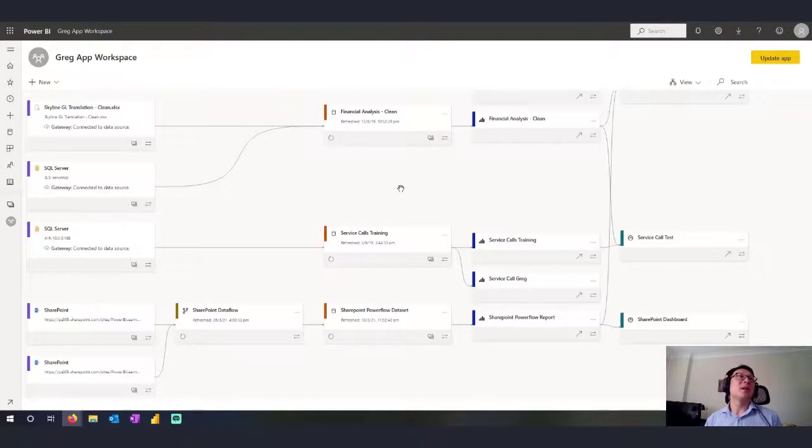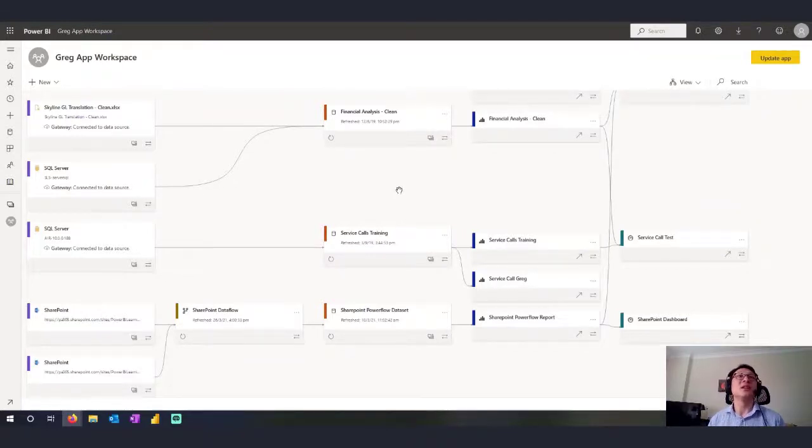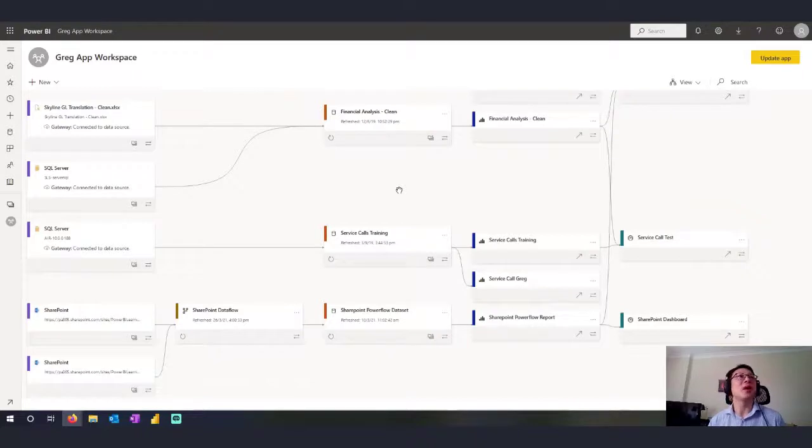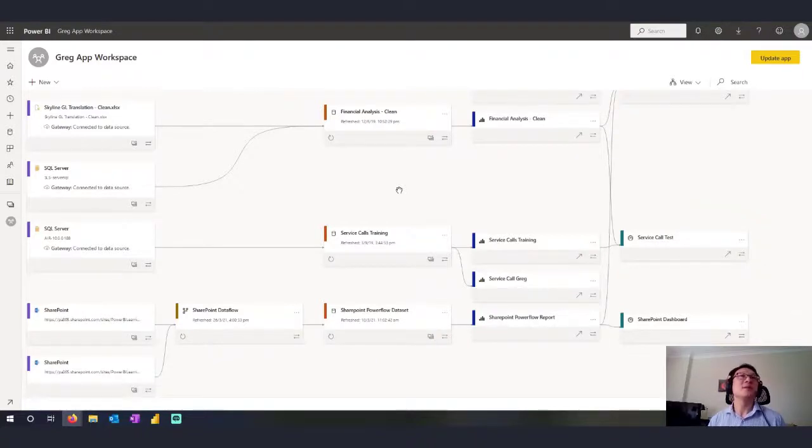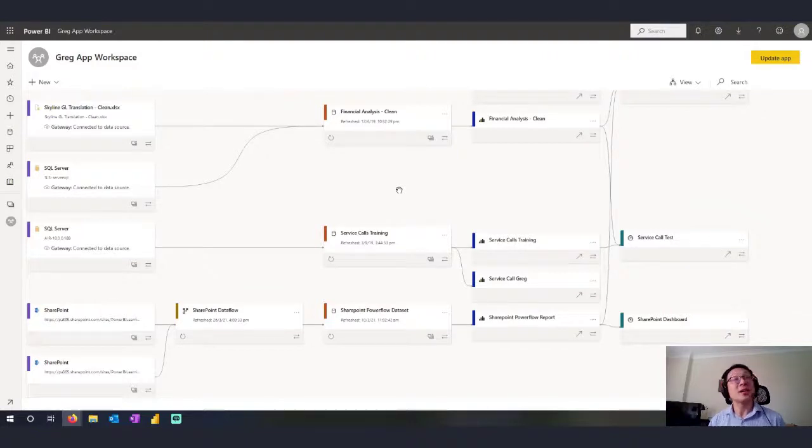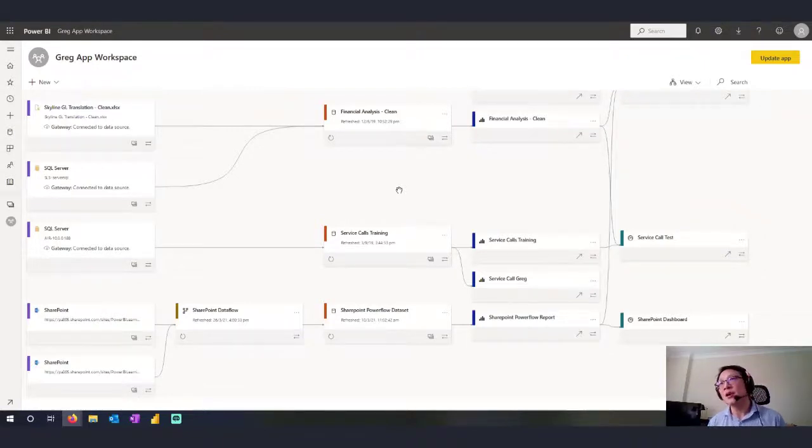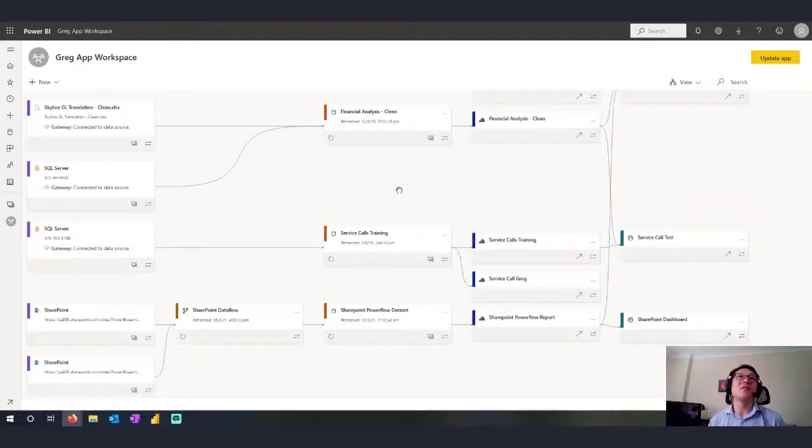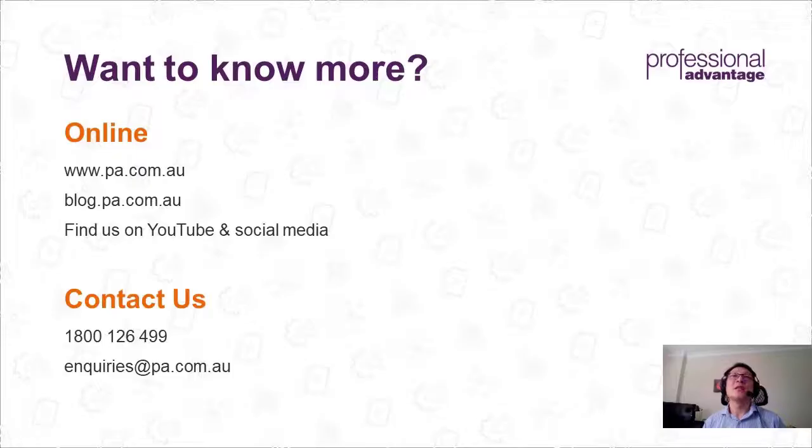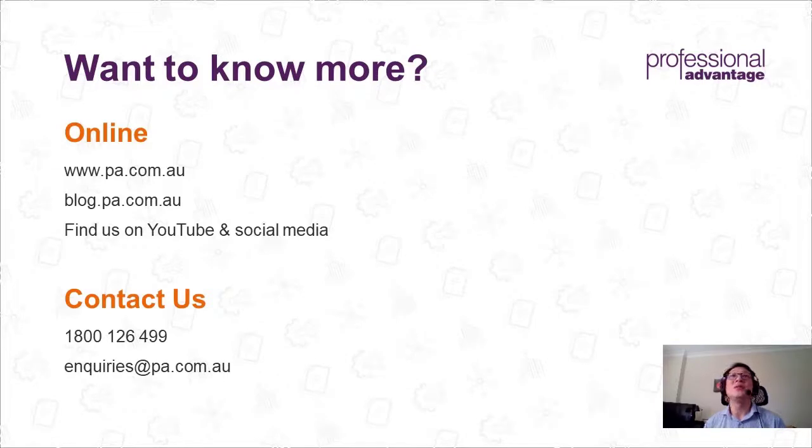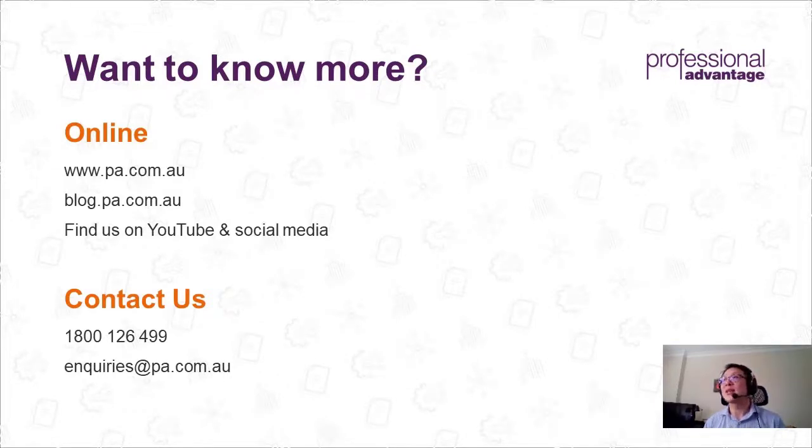So this is just a short video explaining the Lineage View. I'm hoping that you're going to use it, especially if you have complex reporting in your workspaces. It's a great feature to just look at. I have customers that are really using this view to see where the data is flowing from. So until next time, the next feature focus, it's Greg from Professional Advantage and signing off. Please contact us on our website if you've got any questions at pa.com.au. And I'll see you next time. Thanks.